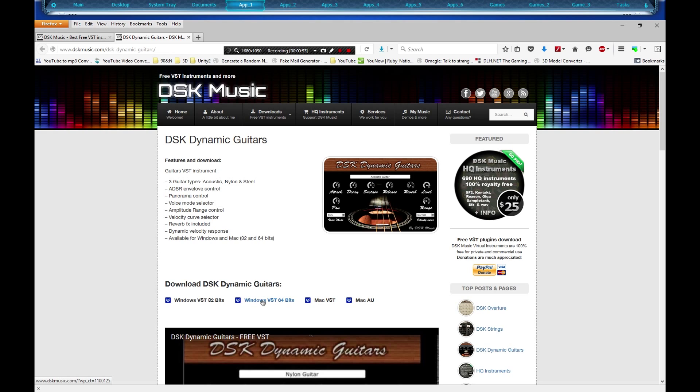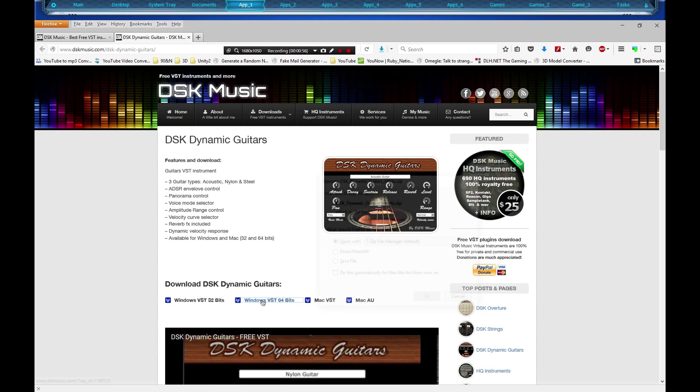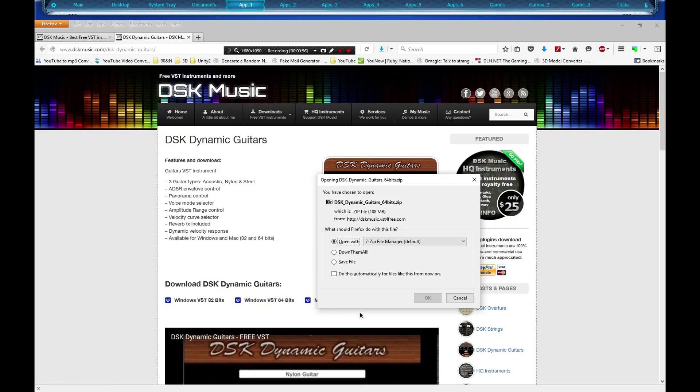64-bit VST or 32-bit depending on what operating system you have. If you have a relatively new operating system, most likely you have 64, but I'll show you in a second how you can find out which operating system you have.